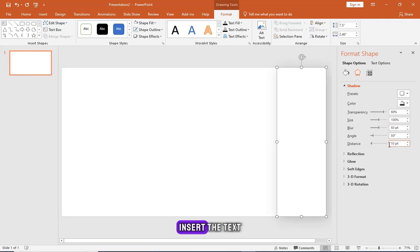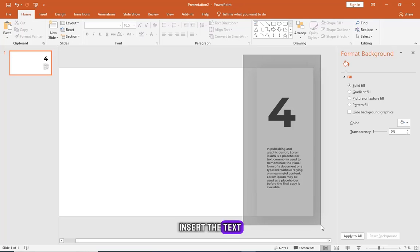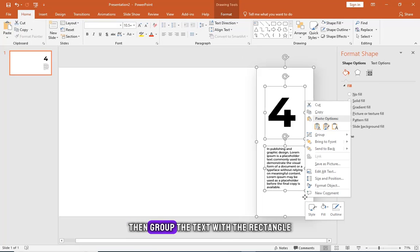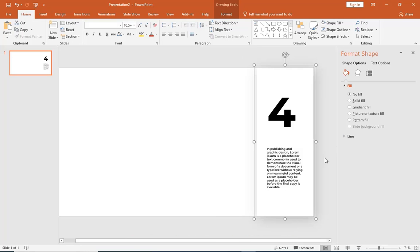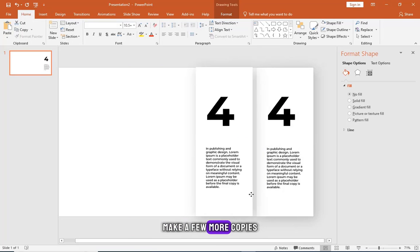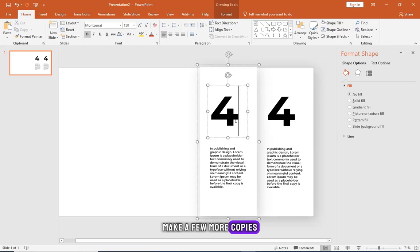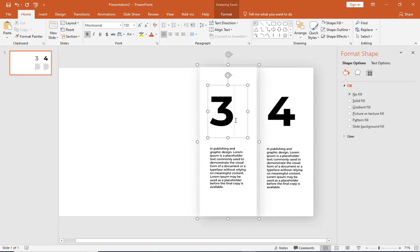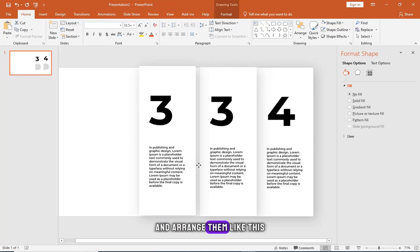Insert the text, then group the text with the rectangle. Make a few more copies and arrange them like this.